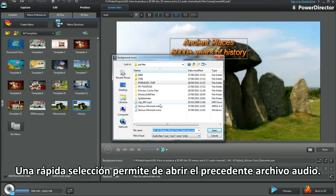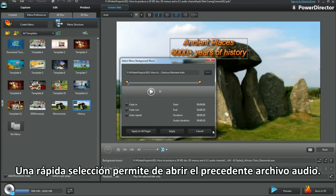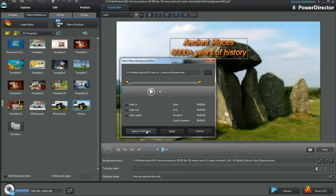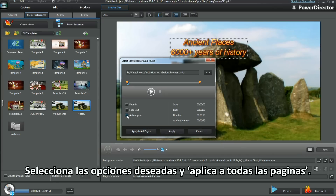A quick re-selection brings the previous audio file back in. Check mark the options to suit and apply to all pages.